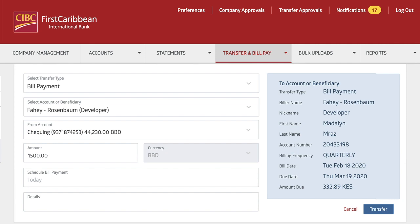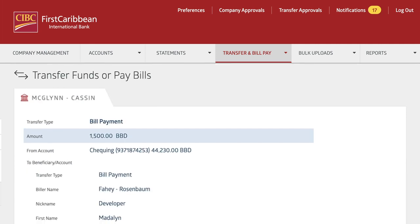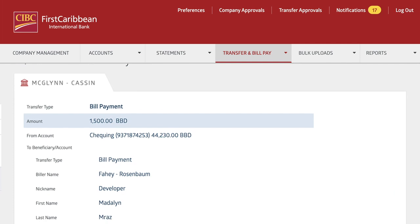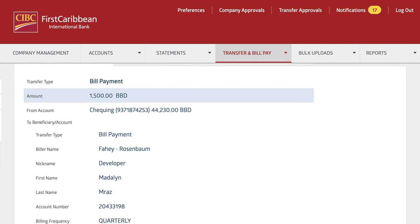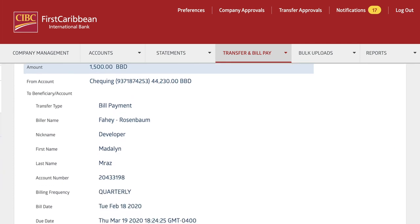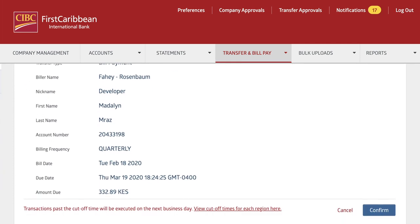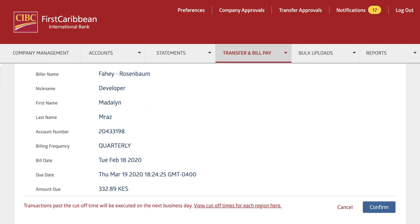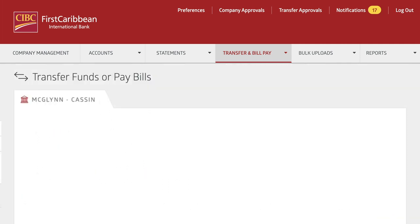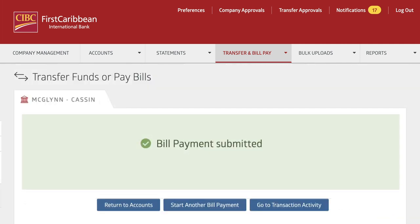Fill in the transfer information and select the Transfer button when complete. Look over the details of the transfer before confirming, or select Cancel to make any necessary changes. Upon successful completion of the transfer, you'll be directed to a confirmation page.